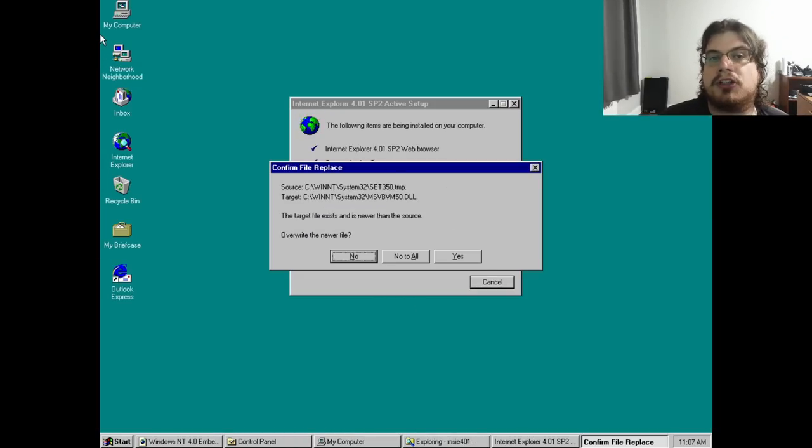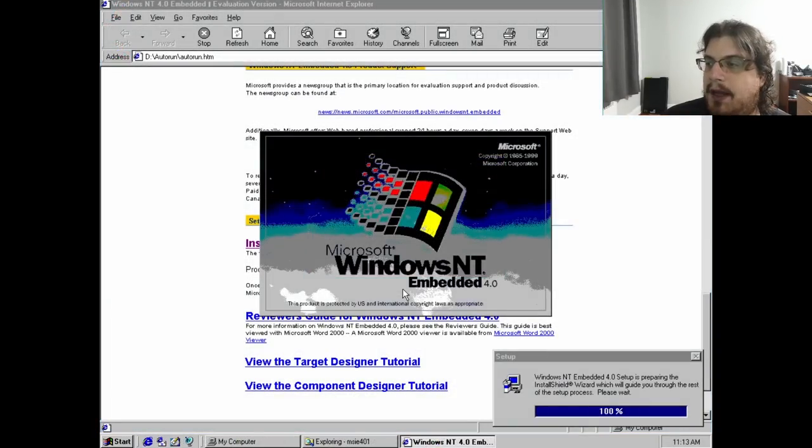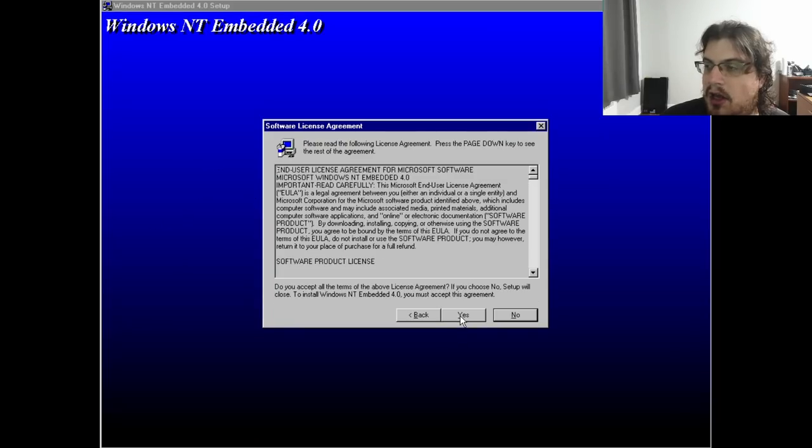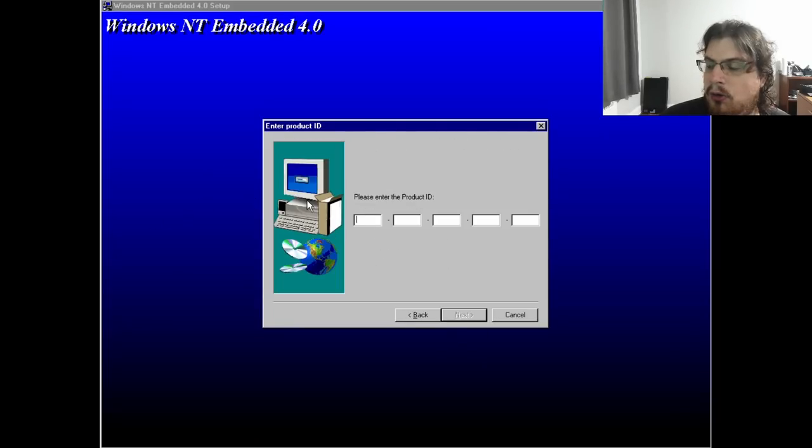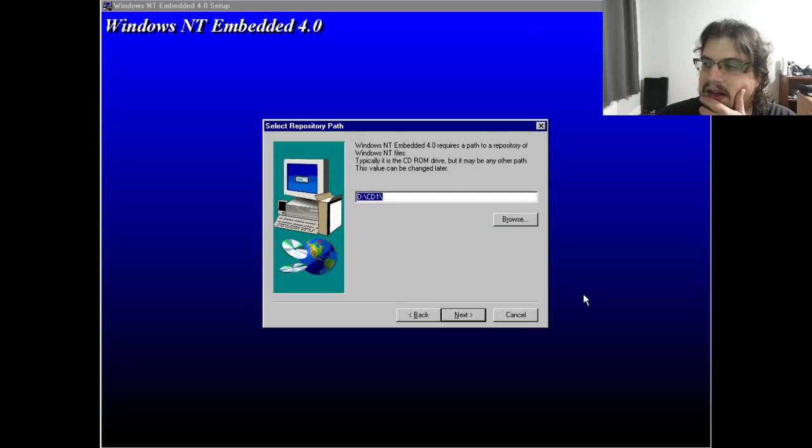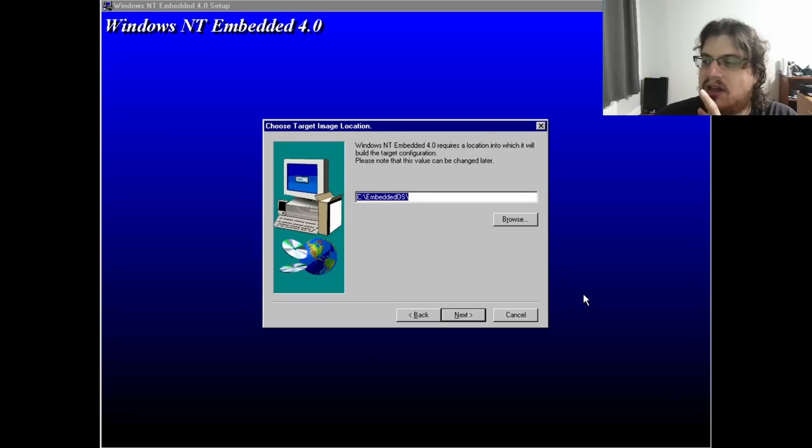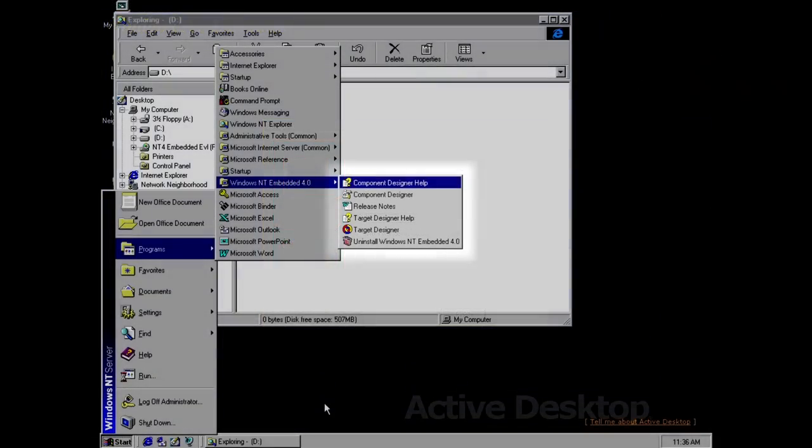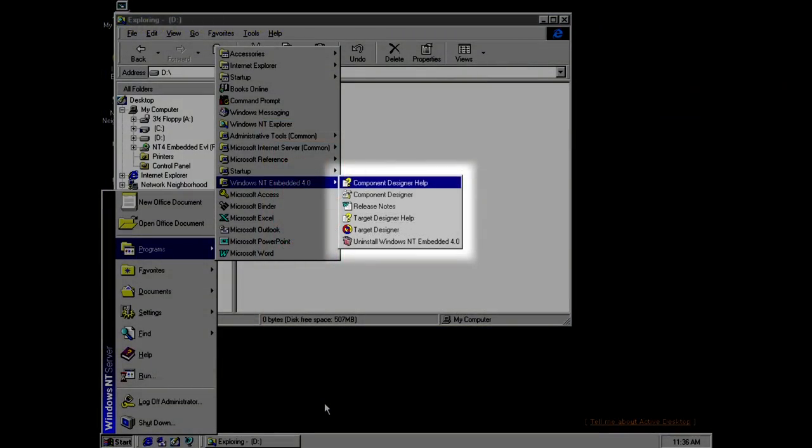After sorting out the prerequisites, installation took the form of a simple InstallShield installer, and when all was said and done, we're left with two new applications. These are Target Designer and Component Designer, which could be called the meat and potatoes of NT4 Embedded.